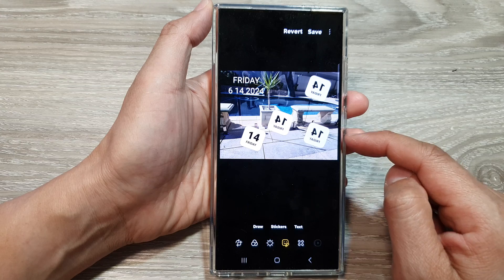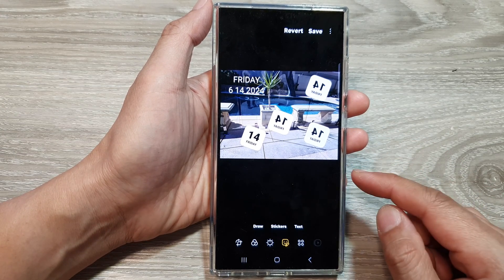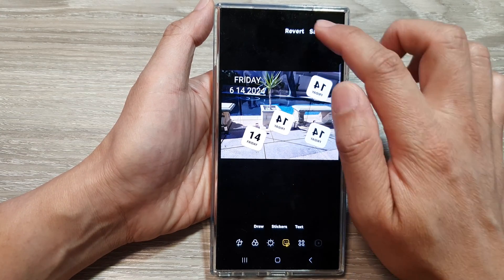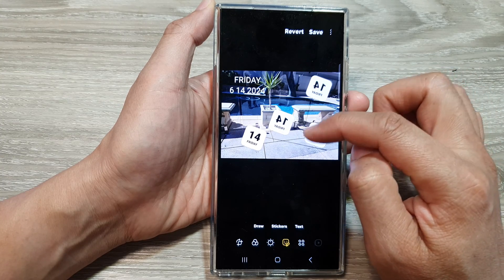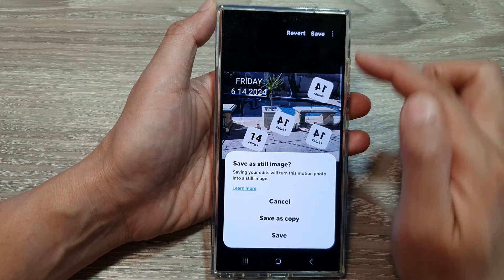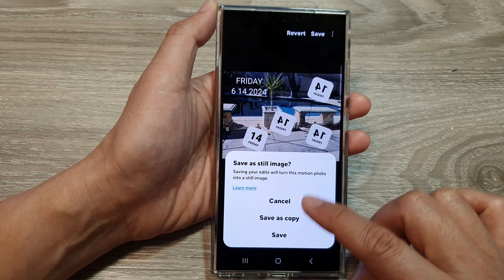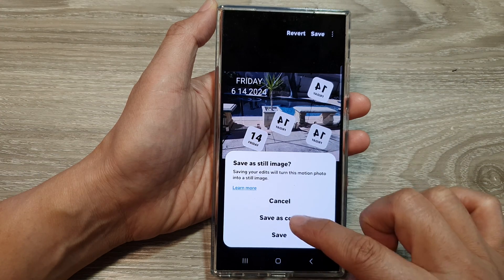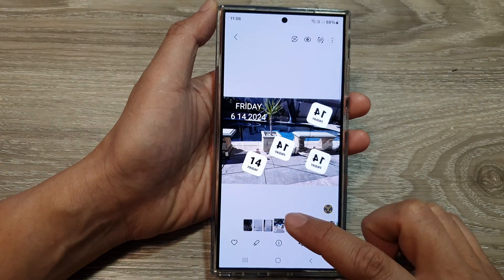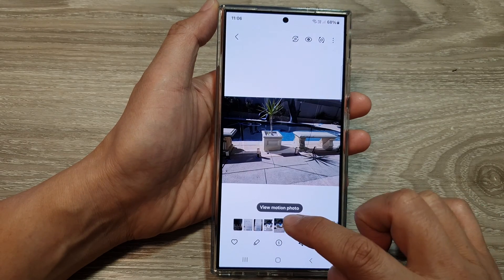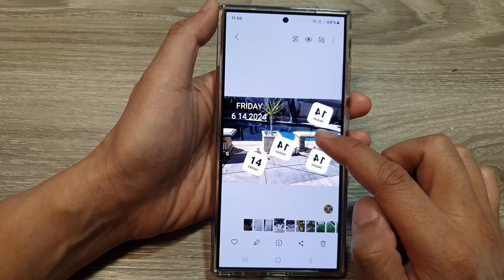Now if you want to automatically have your photos inserted with a date when you are taking a photo with the camera, you can do that as well. Once you are finished with the editing, tap on save changes, then tap on save as copy or save over the original photo. That's it — we have added a date to the photo.